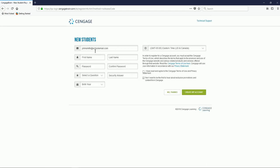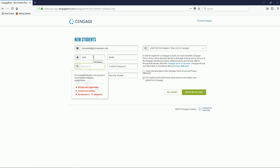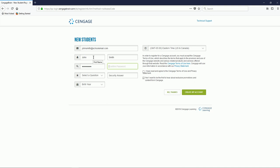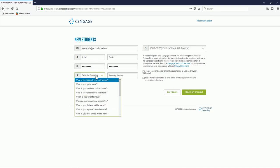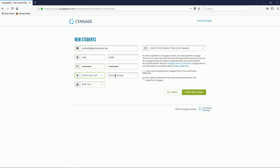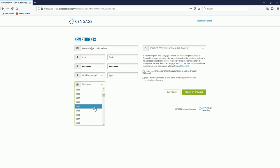Your email address will pre-populate, and you'll want to fill out the forms that are on the page. Your password must contain at least one capital letter, one number, and be between 16 and 17 characters. Next, you'll select your security question in the event that you forget your password. And lastly, select your birth year.